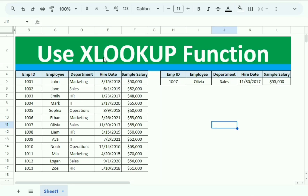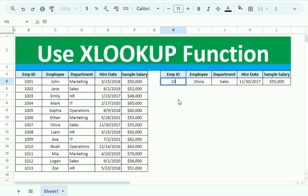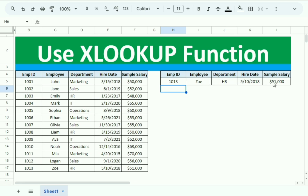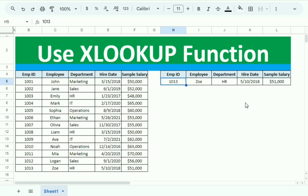Hello friends, welcome to our channel. In this video we will discuss the use of the XLOOKUP function. We have certain data and we simply need to insert the employee ID to get the remaining data of the employee. For example, selecting employee ID 1013 gives us the correct remaining data. This is how we will learn to use the XLOOKUP function in this video.